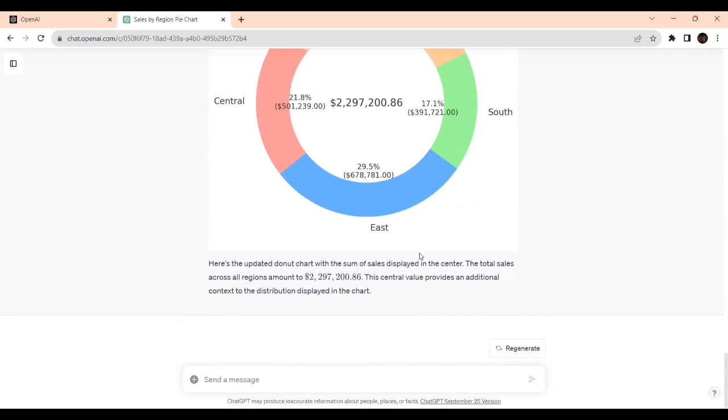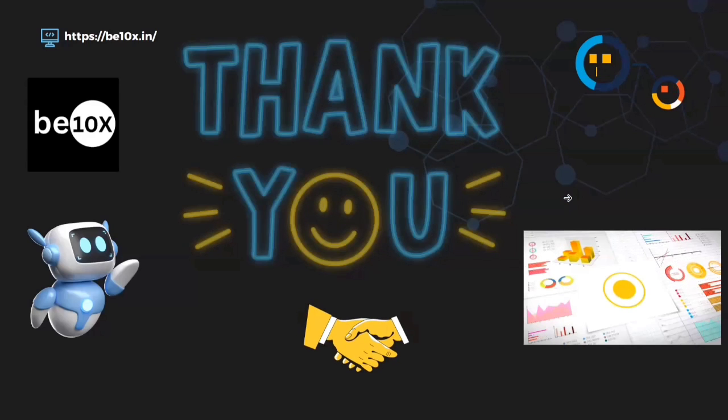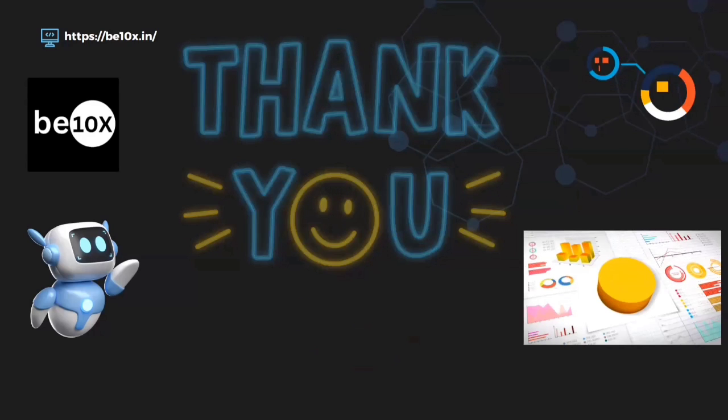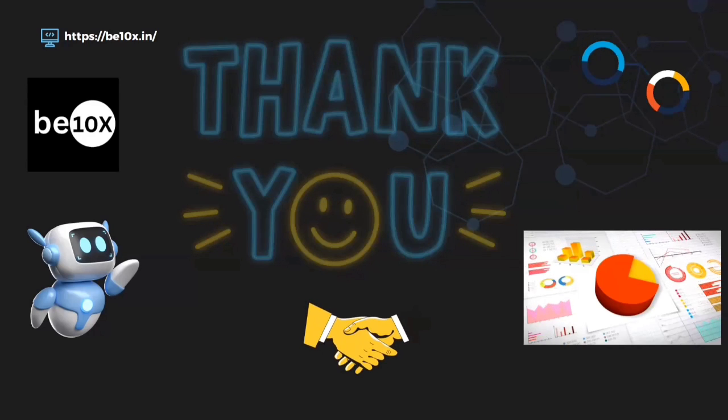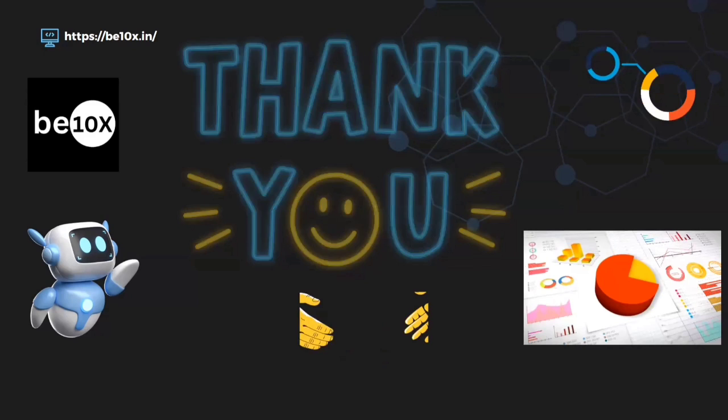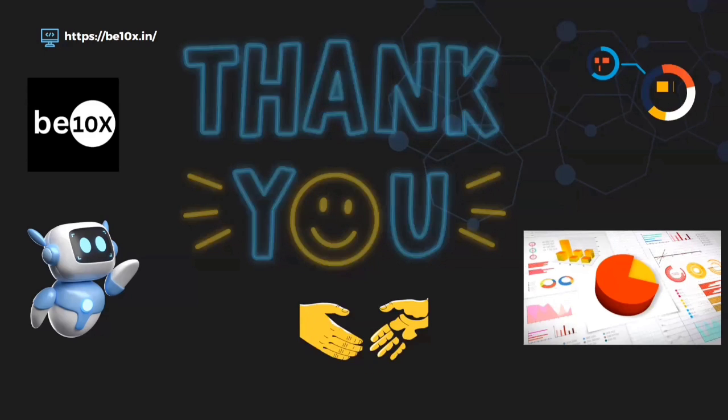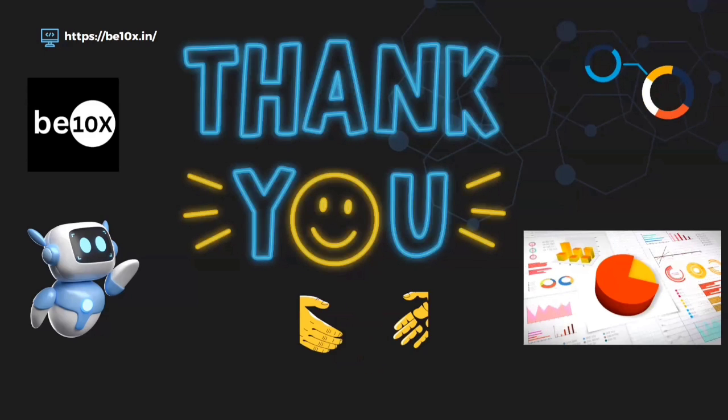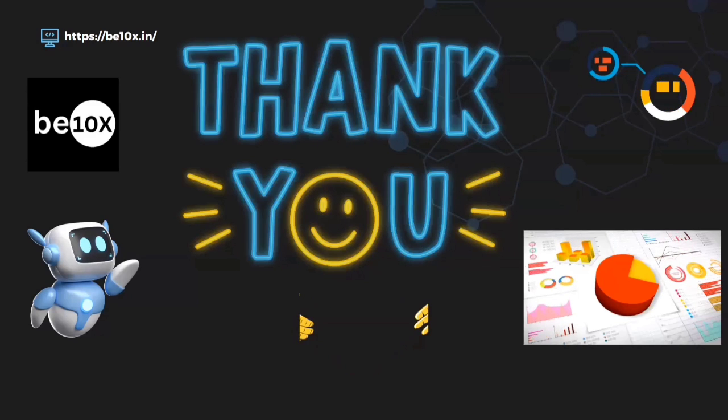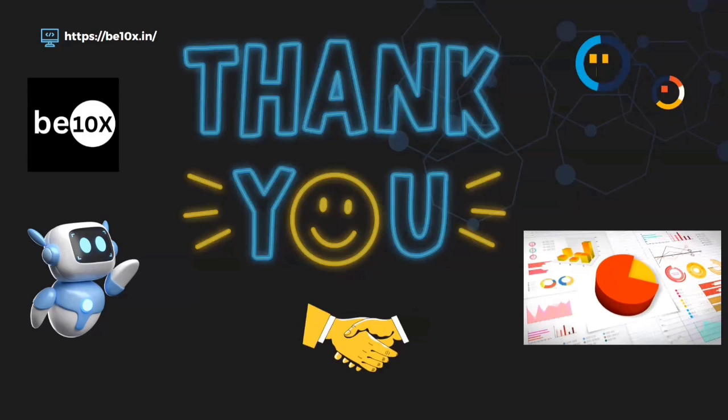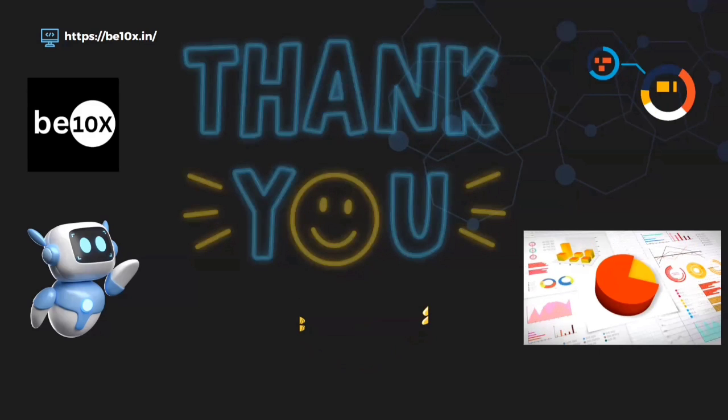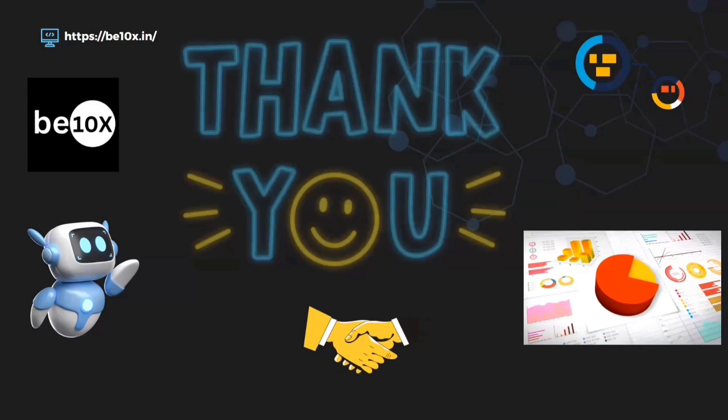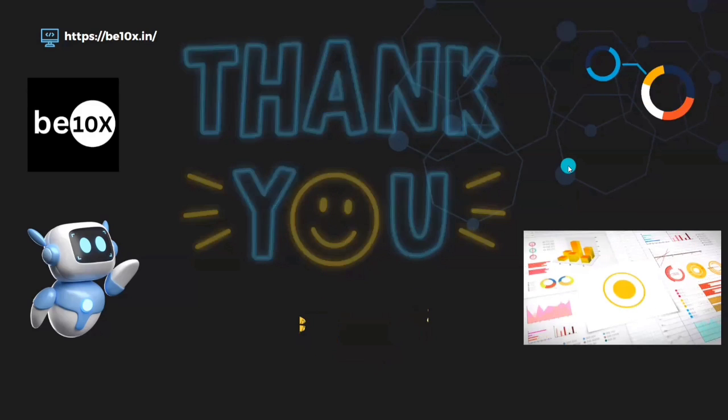So I hope you liked this session because this is a basic pie chart and donut chart creation and visualization. If you find the tutorial helpful, join our workshop at a minimal price from the link given in the below description. See you in the next video, bye bye.